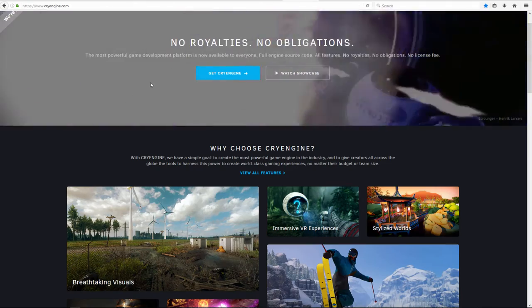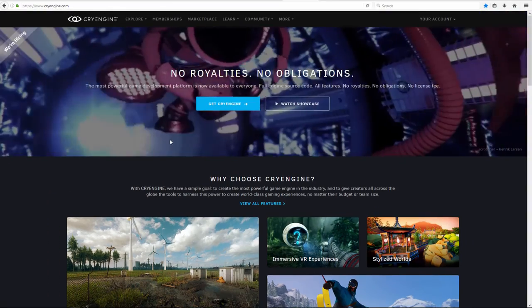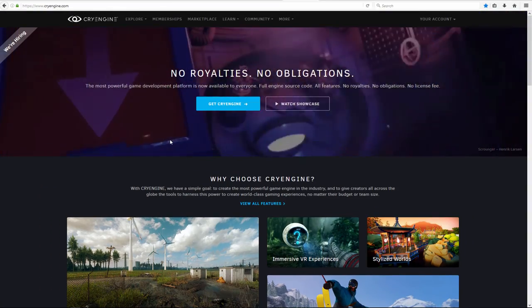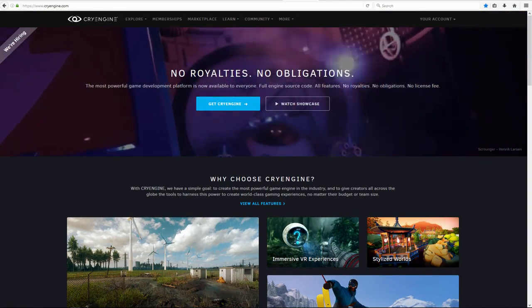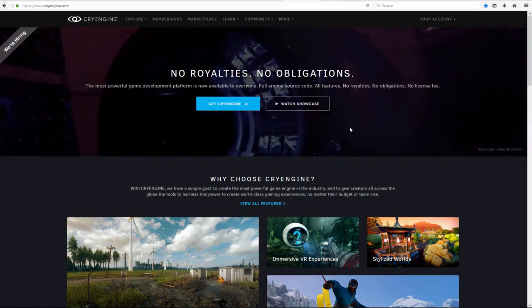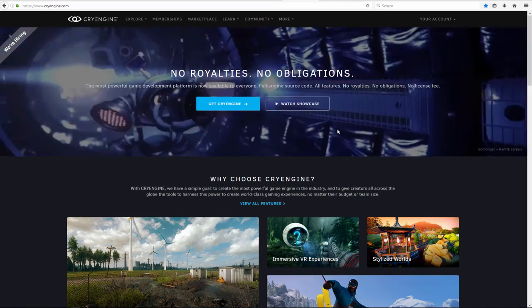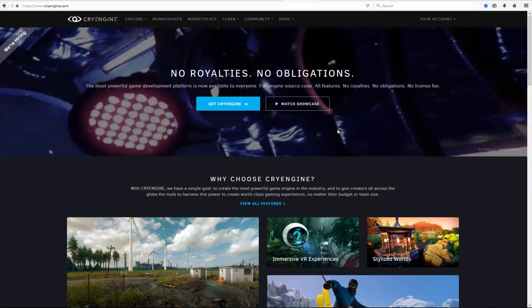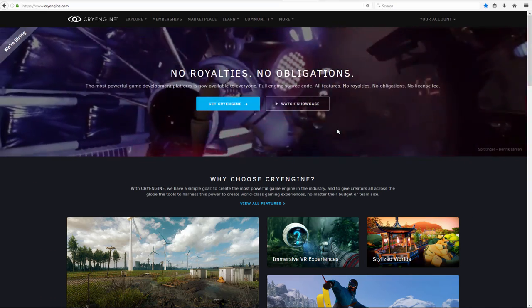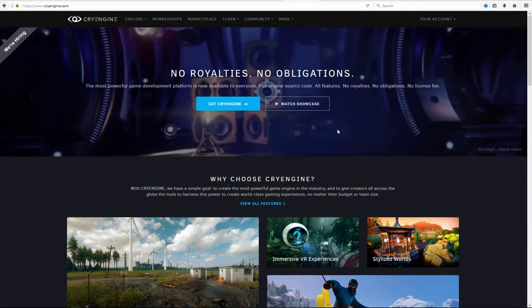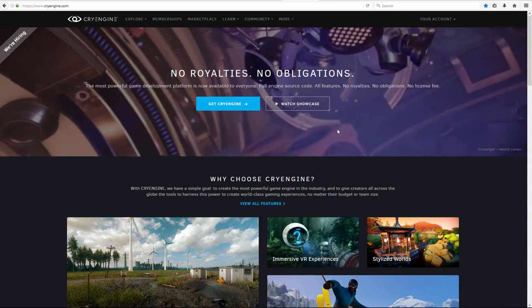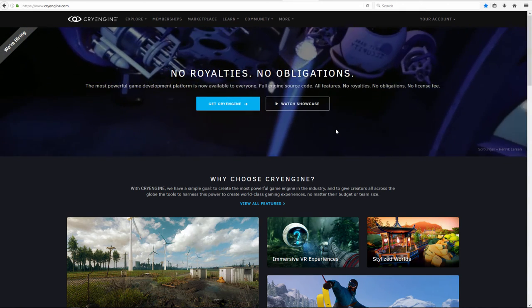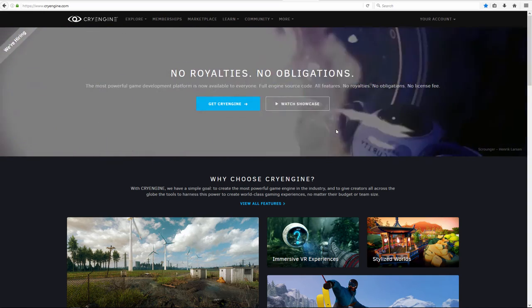And the last one I'll mention is CryEngine. Again, no royalties, no obligation, license free. Which one is the best? It all depends on the type of game that you're making. Do your research and find out which one works for you.